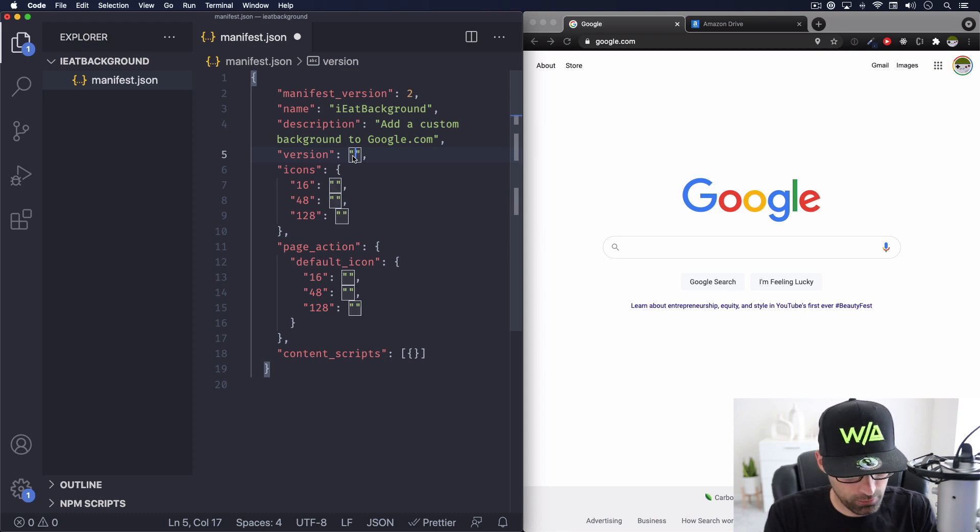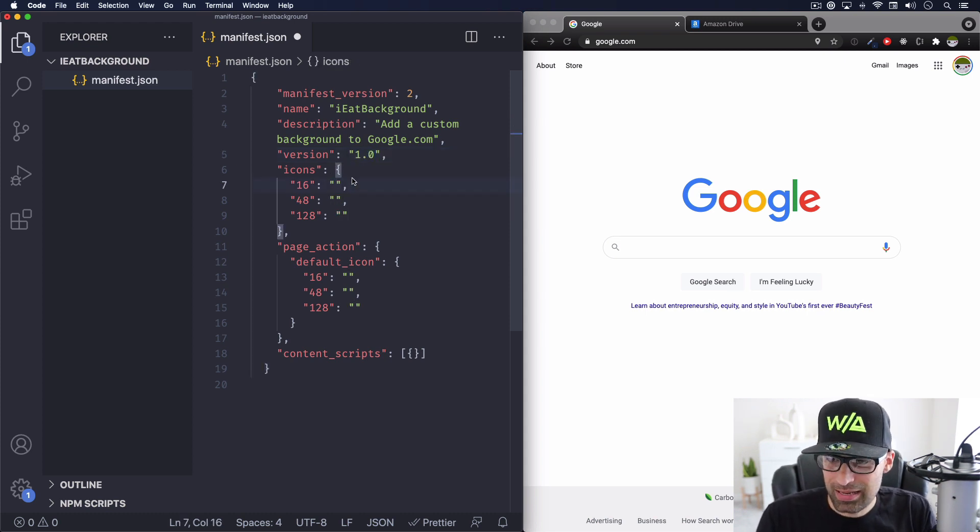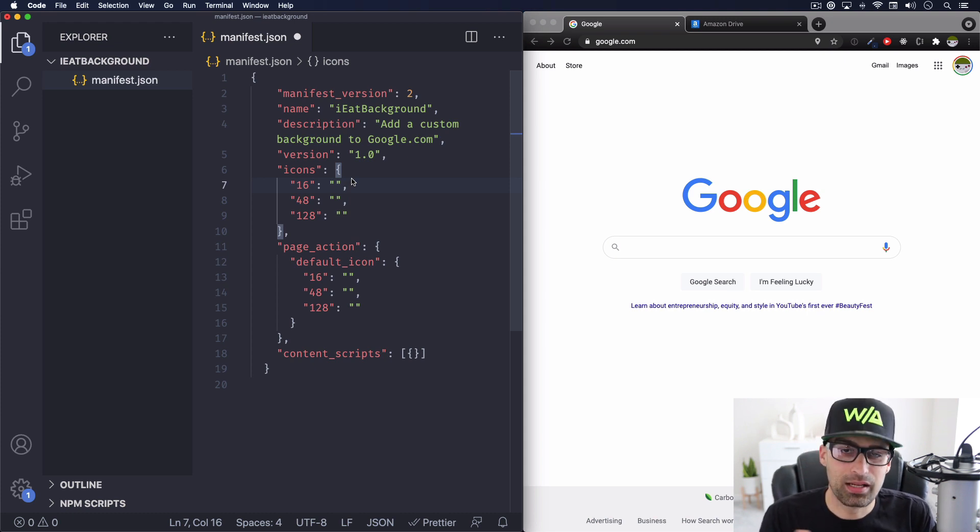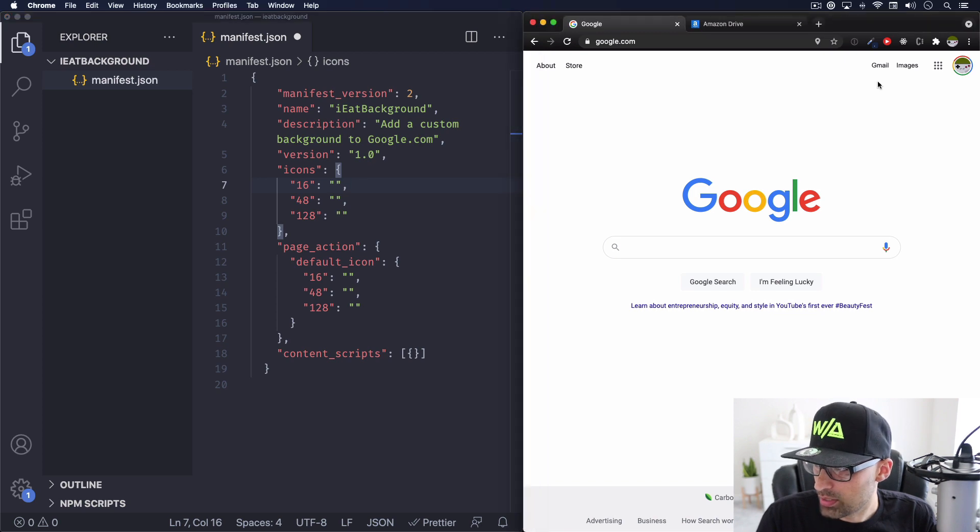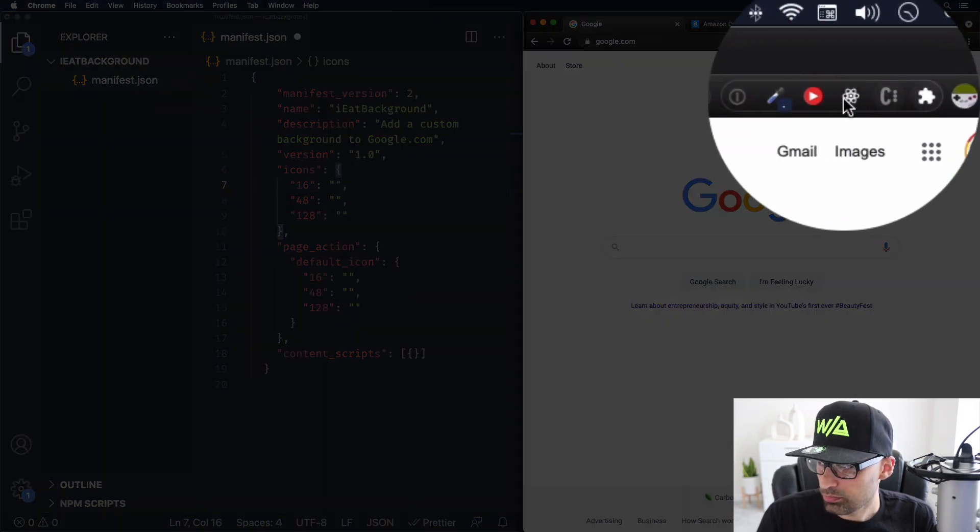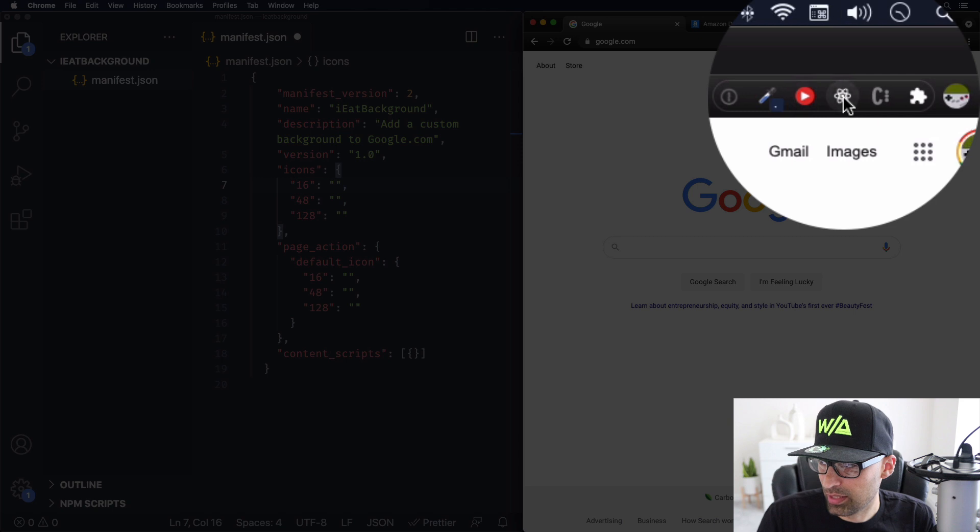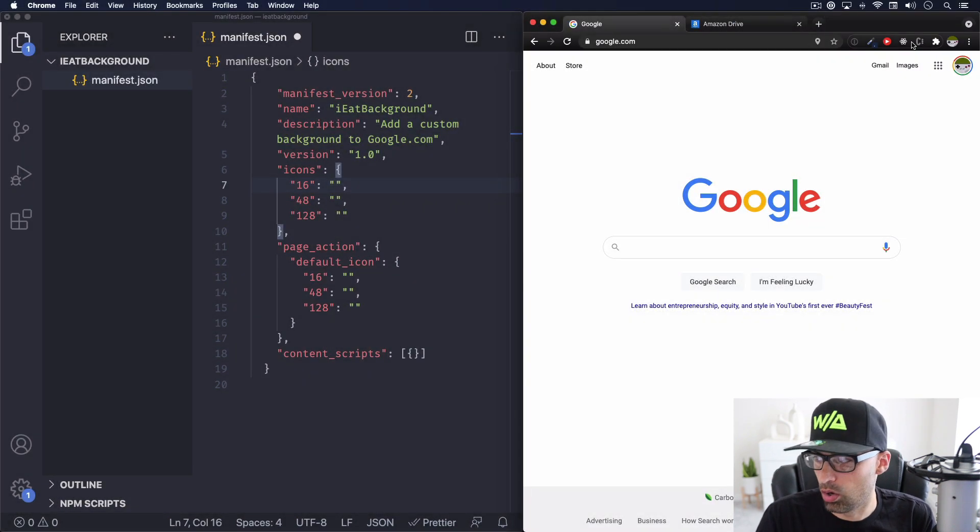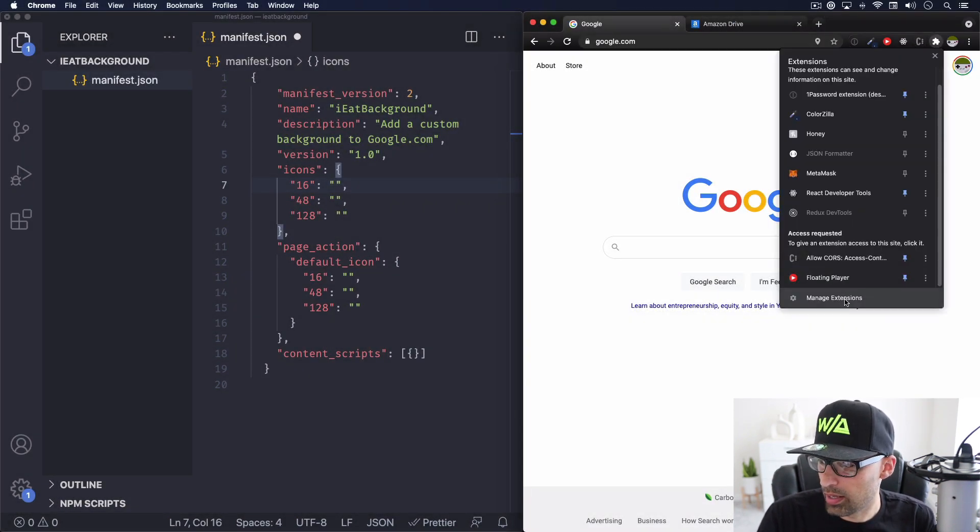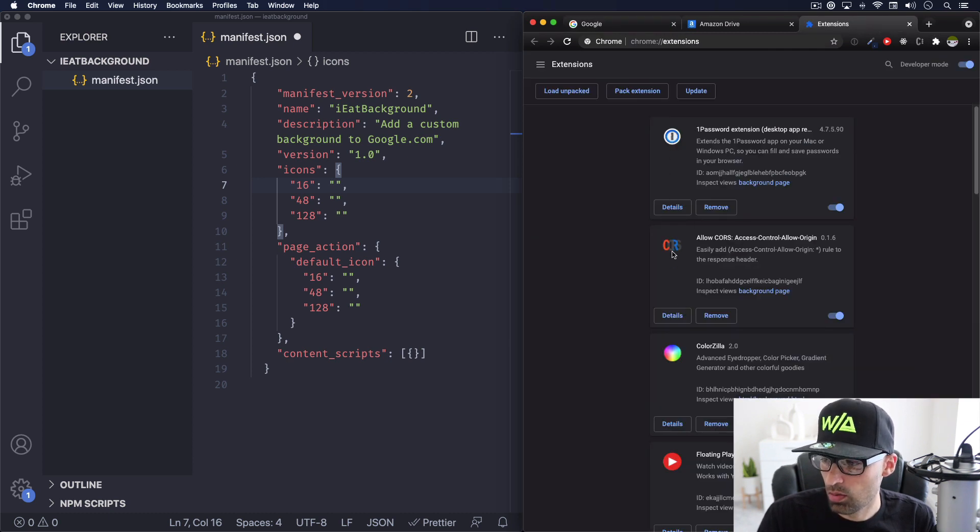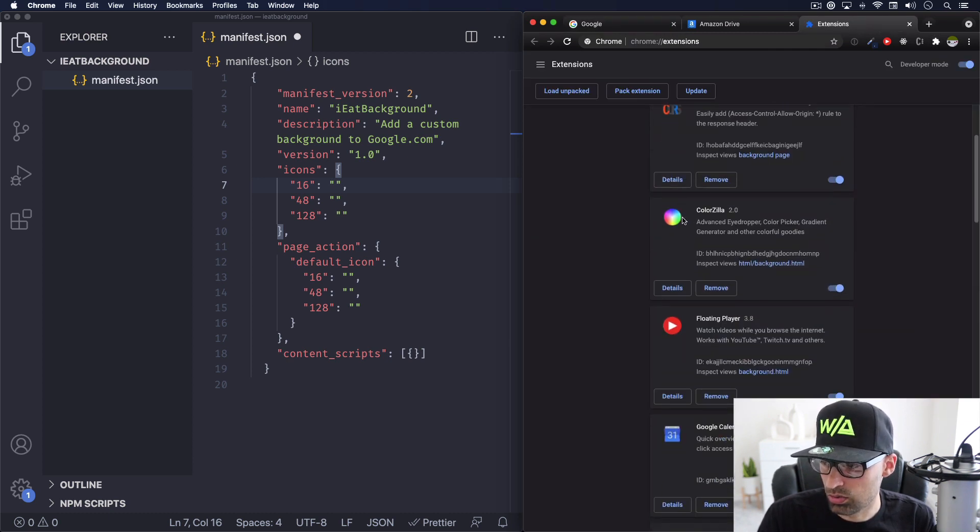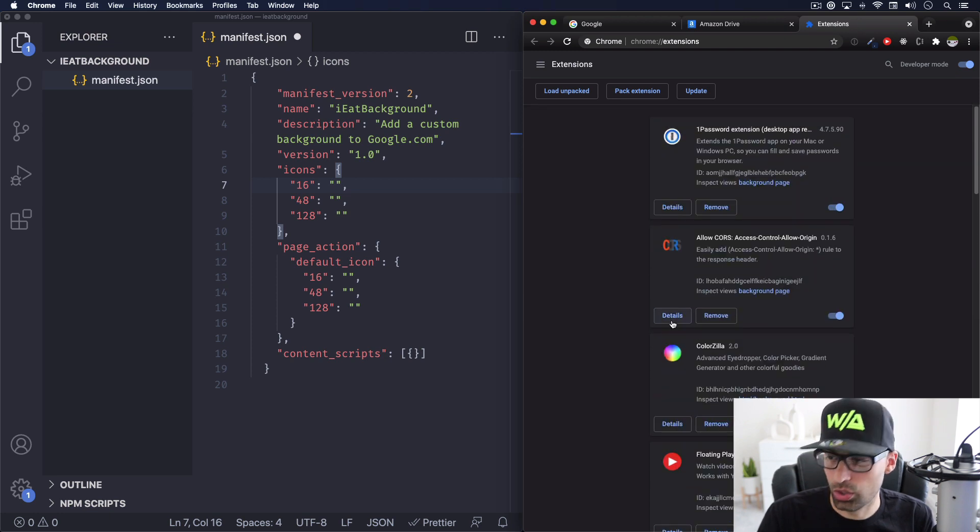The version, it can be 1.0 and the icons. So these are the icons for extension. If I go right now, you can see here my extensions right here. So for example, they have icons. So we need to add our own icons. And if we go to our extensions right here, a list of the extensions, you can see more icons right here. So we need to add those.